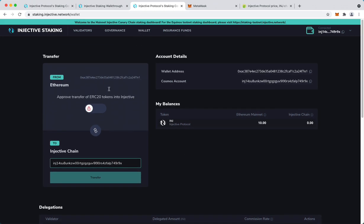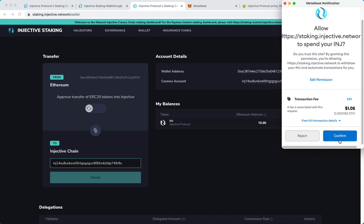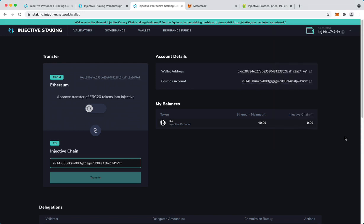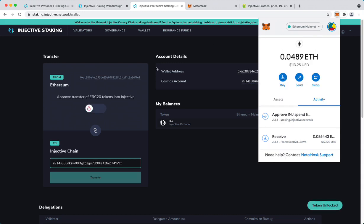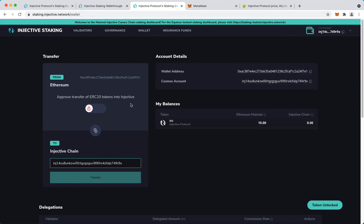And this is essentially the bridge contract. From here you first approve the transfer of INJ. The transaction as you can see is pending. It will confirm in a second. Done. Token unlocked.